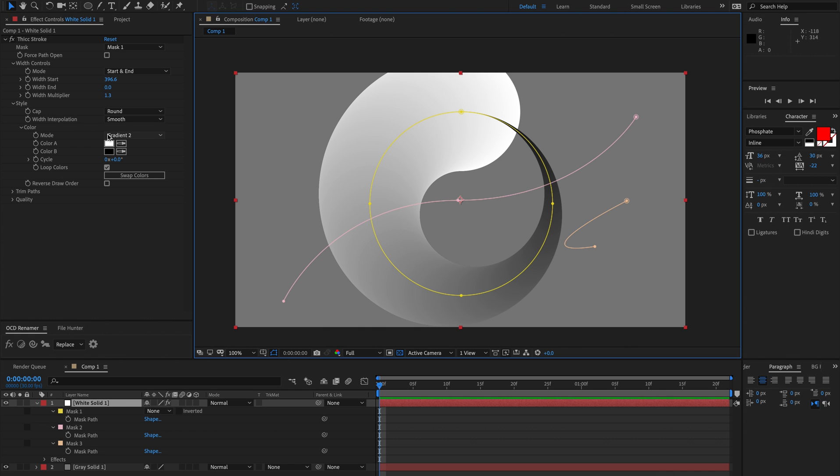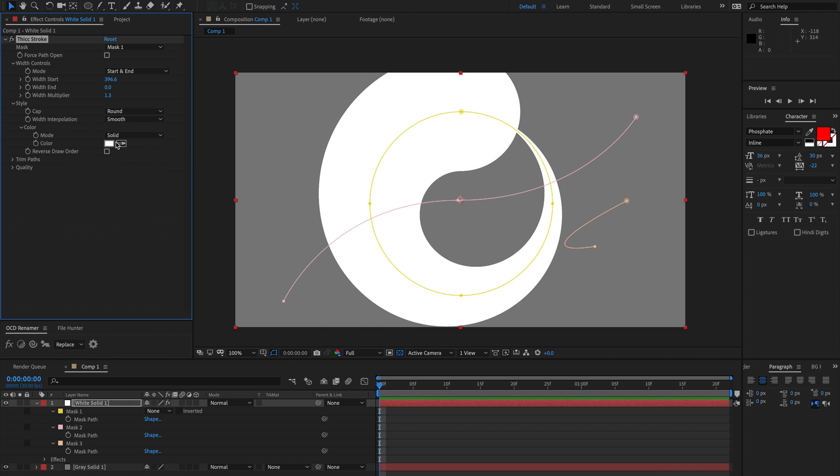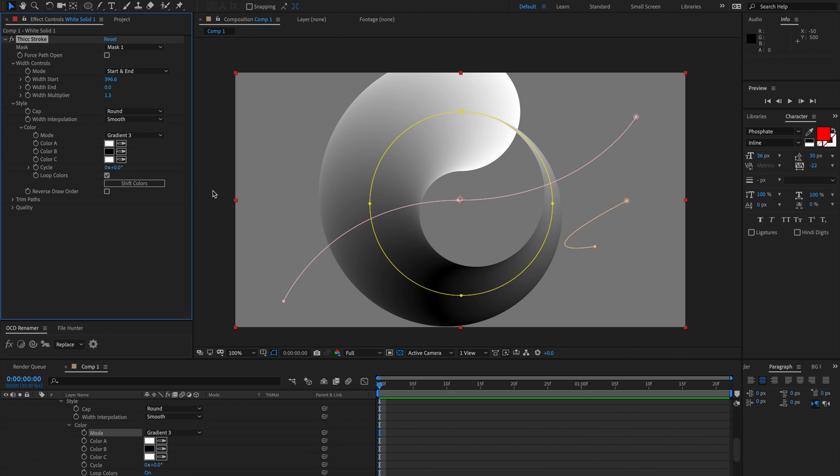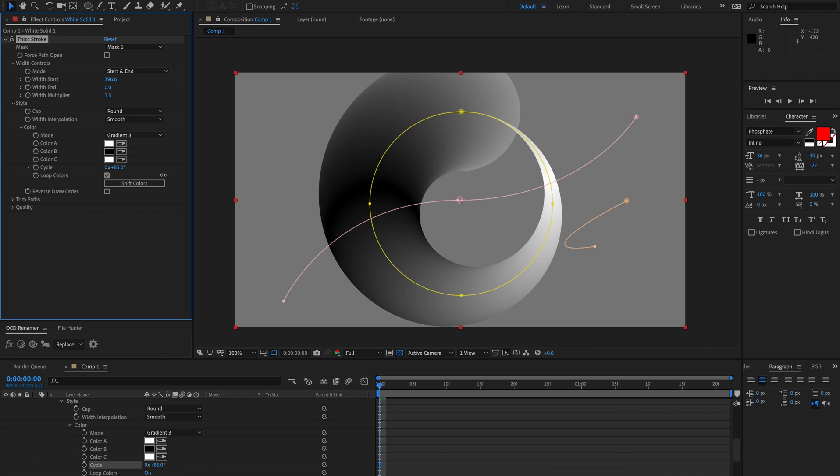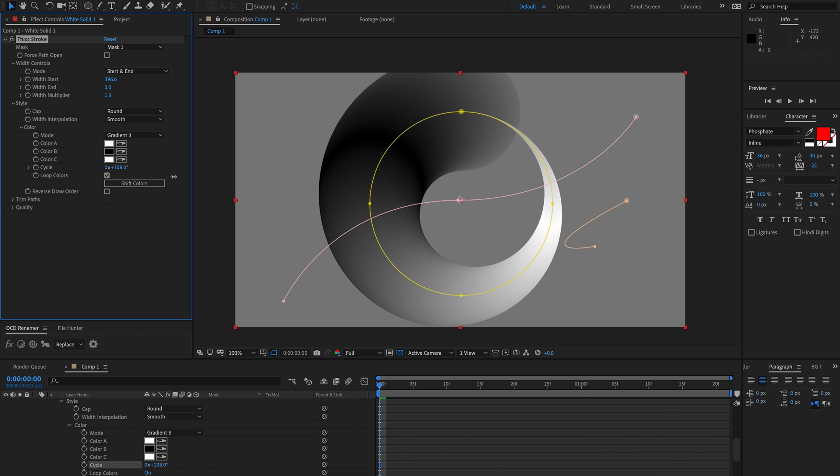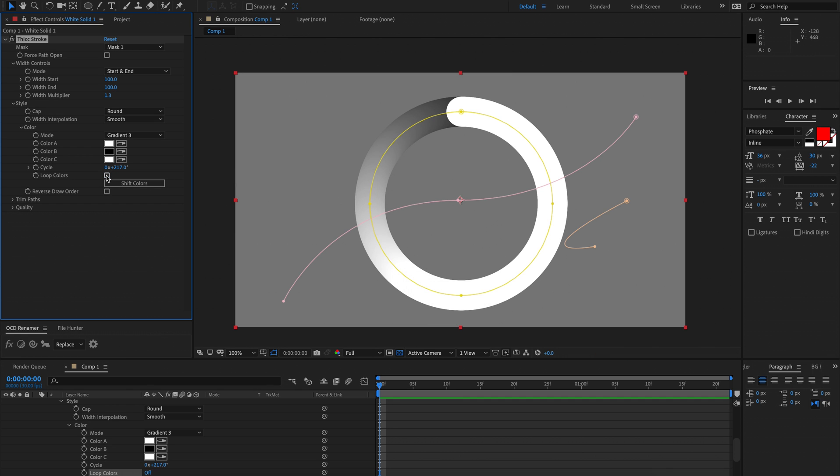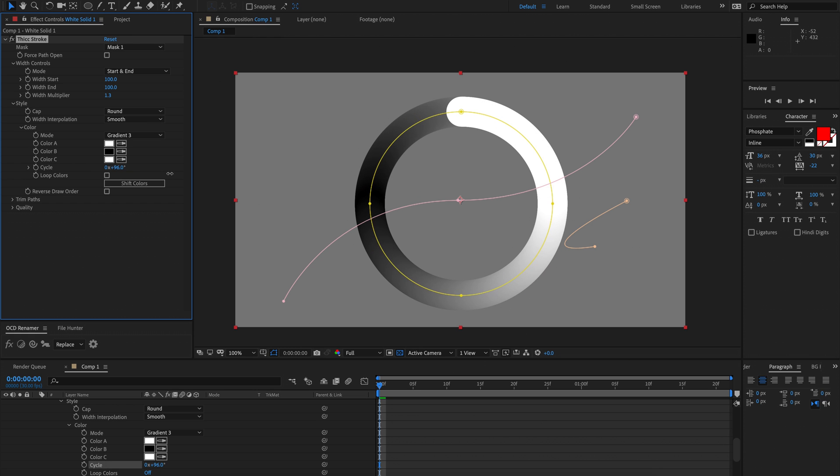Then down to color, currently we're using a gradient 2. You can just use a solid fill if you like. We've also got gradient 3. You can actually cycle through these colors. This loops pretty well and also we have loop colors ticked. If you don't have loop colors ticked then essentially as you cycle through the colors this one remains white and then the gradient just cycles.